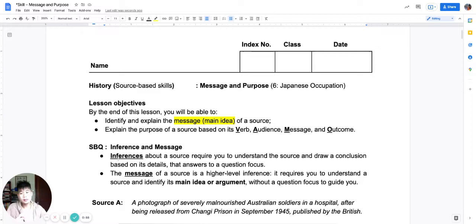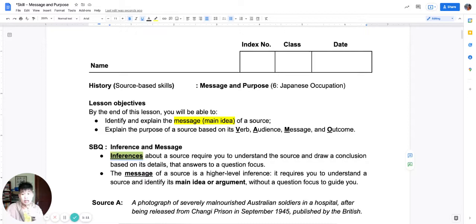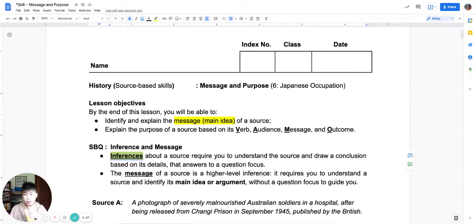Inference is about using a source and finding out about a topic. We have different types of sources: textual sources, pictorial sources, statistical and database sources. These sources give us information about the world, and a historical source gives us information about the past. We use this information to find and understand a conclusion about a topic — so inferences answer a topic.